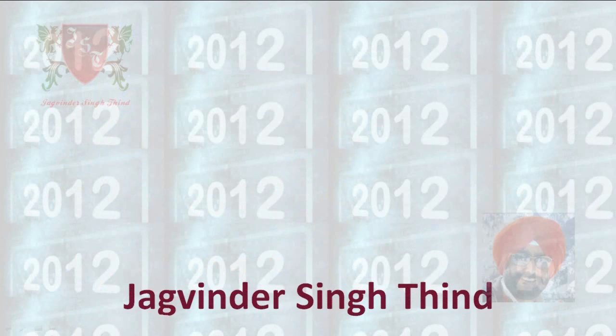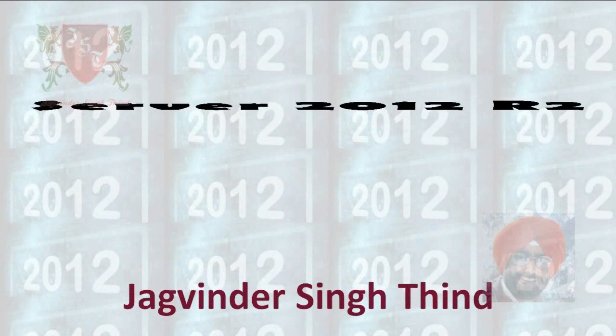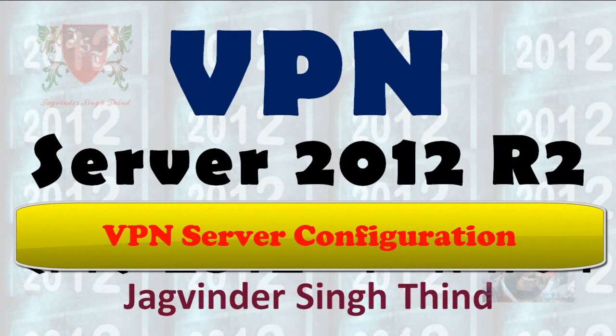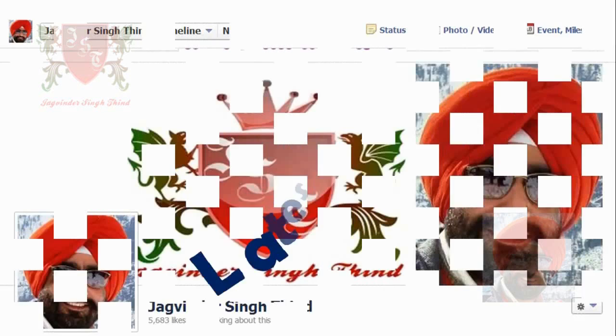Hi guys, I am Jigwinder and in this video, we are going to learn how to set up a VPN in Windows Server 2012 R2.